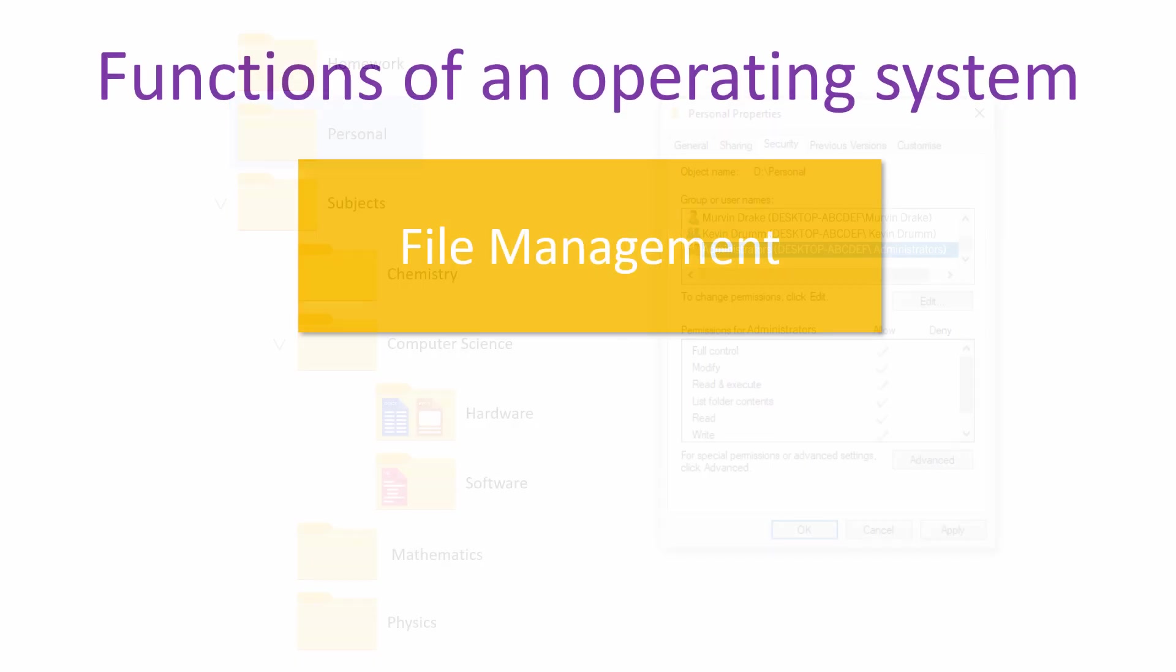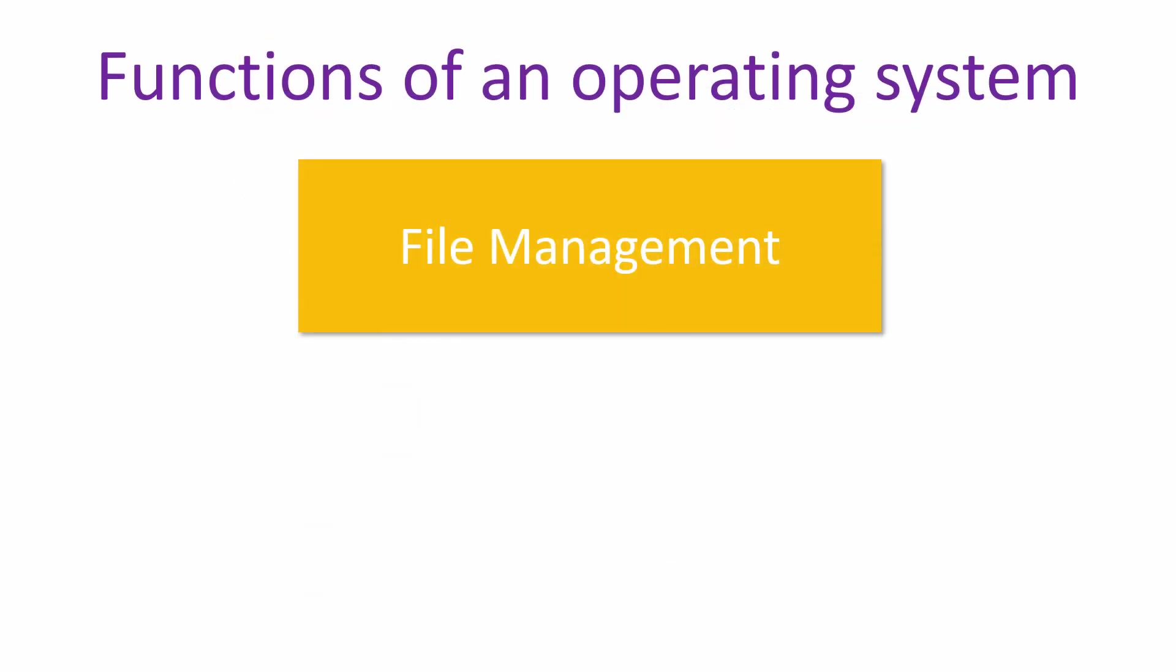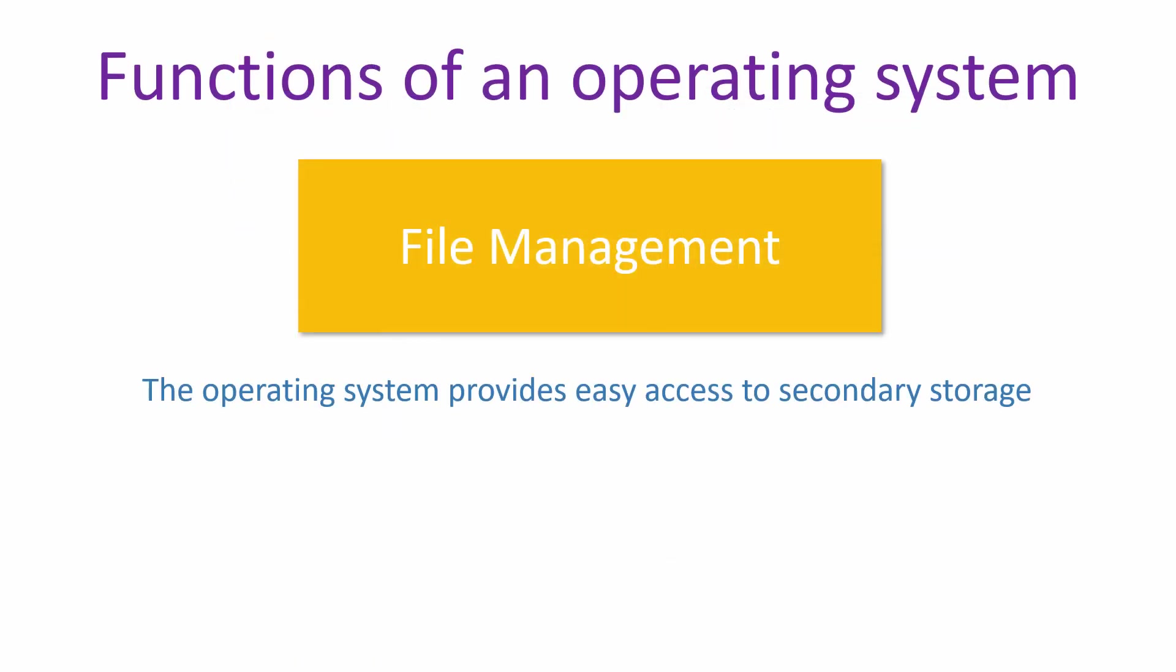To summarise, the operating system provides easy access to secondary storage for applications and, ultimately, for users.